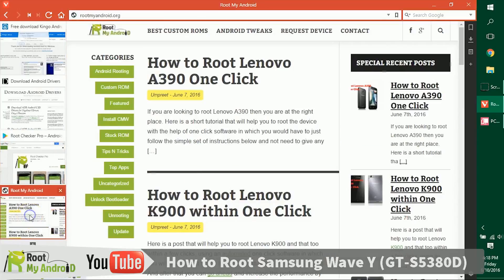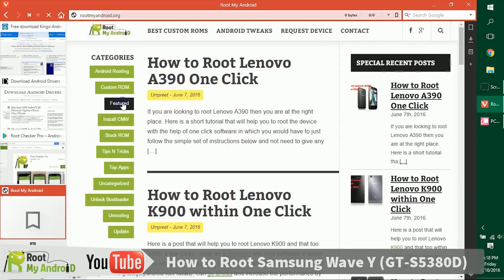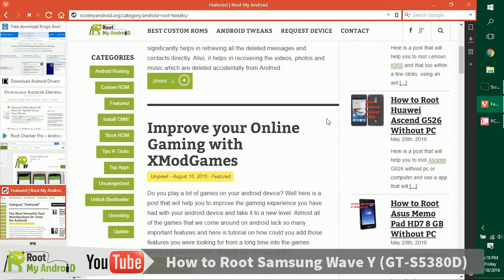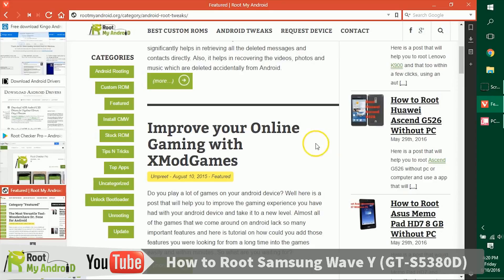You can also log on to our website rootmyandroid.org—the link will be provided in the description—and go to the featured section. We have tons of tutorials like how to increase RAM, how to increase internal memory, how to download paid games from Google Play, and how to get in-app purchases without giving a single penny to Google Play. There are many more tutorials available.